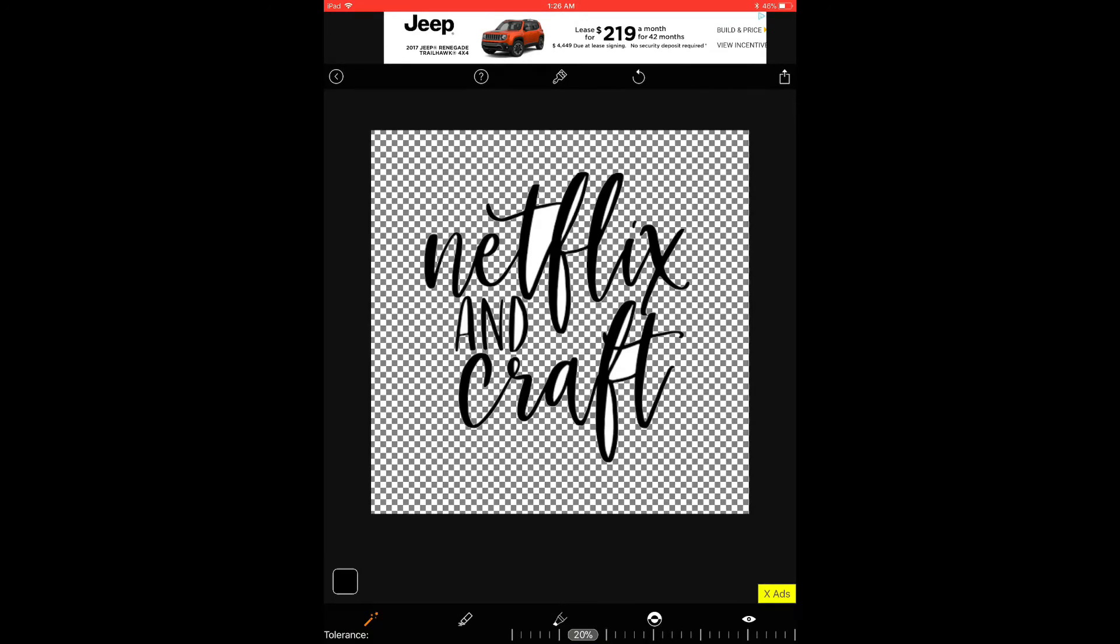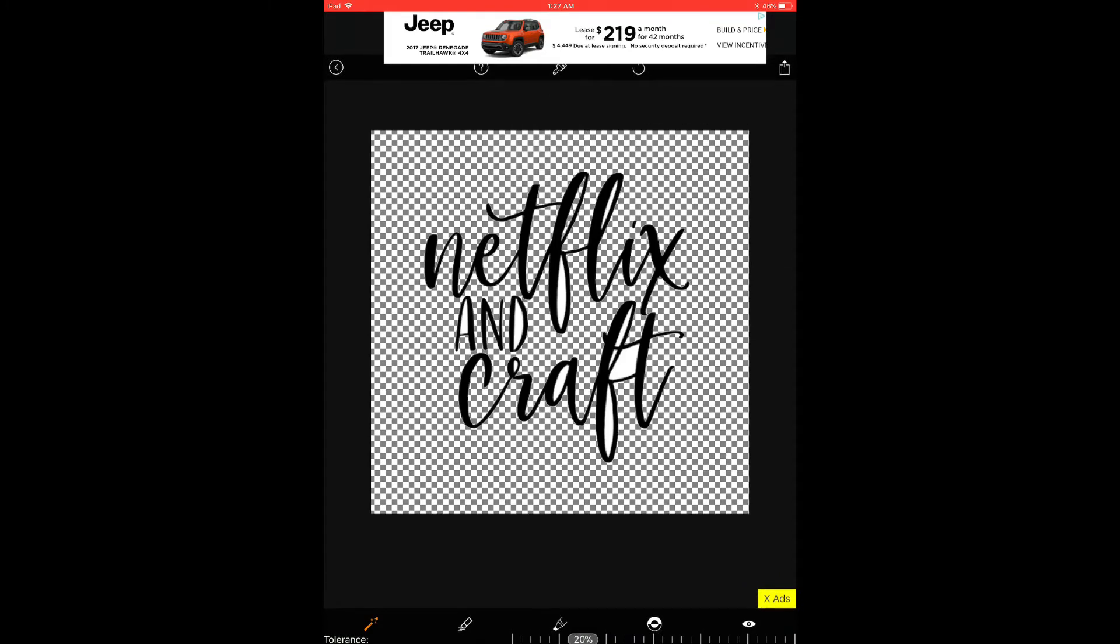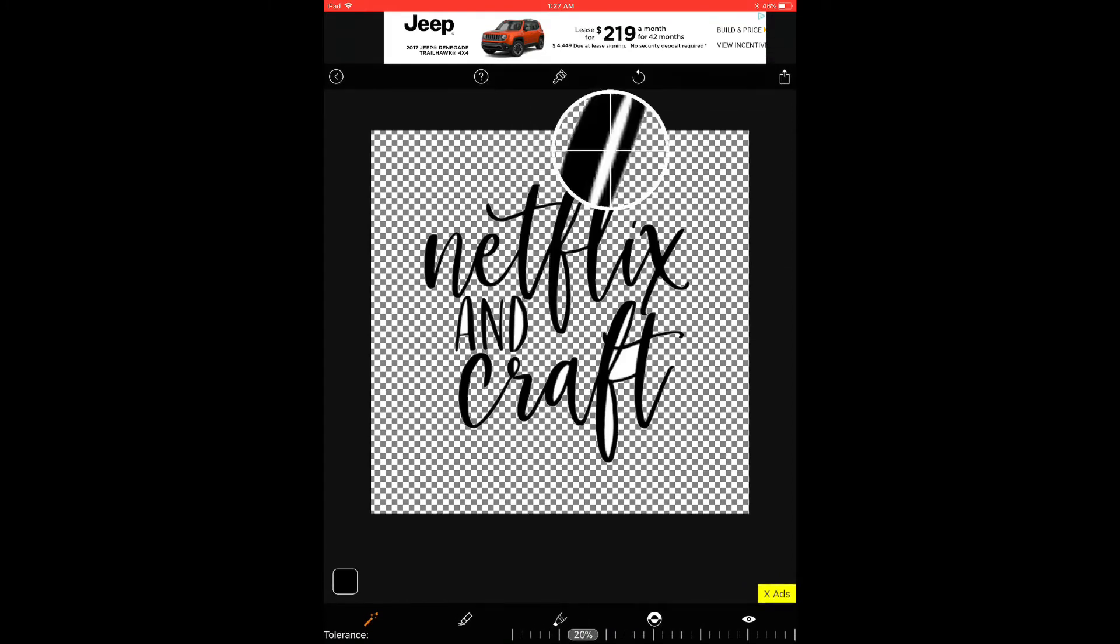And now I just need to click on all the areas in between the letters and it'll erase all of those white areas. And another cool thing about this app is that you can zoom in.